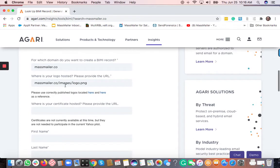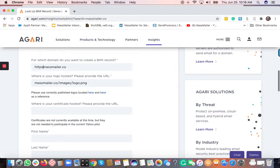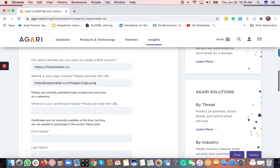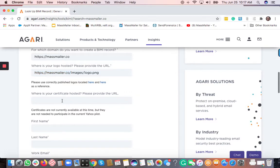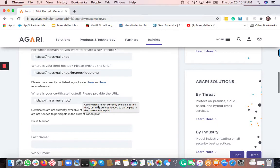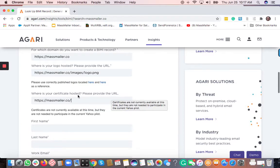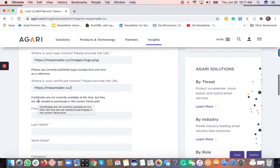So whatever the logo URL may be for your own company, you just have to mention that logo URL. So feel free to just add the HTTPS so that way you're basically giving your full-blown URL. Where is your certificate hosted? Again, this is going to be your own URL. So you basically enter the company logo where the certificate is hosted.